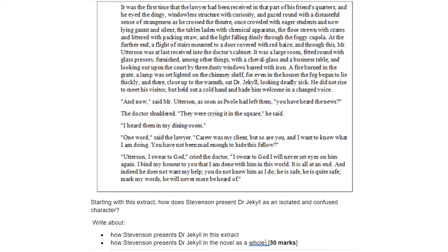It was a large room fitted round with glass presses, furnished among other things with a cheval glass and a business table and looking out upon the court by three dusty windows barred with iron. A fire burned in the grate, a lamp was set lighted on the chimney shelf and even in the house the fog began to lie thickly. And there, close up to the warmth, sat Dr Jekyll looking deadly sick. He did not rise to meet his visitor but held out a cold hand and bade him welcome in a changed voice.